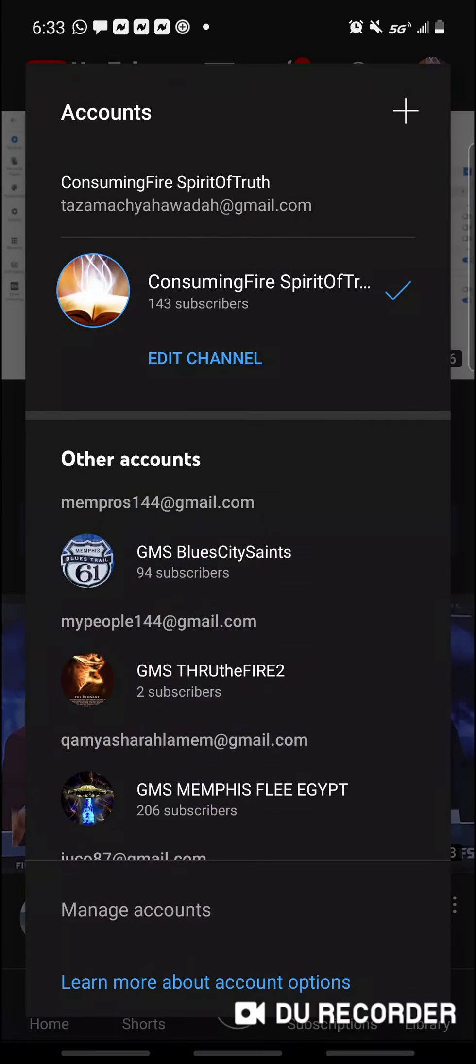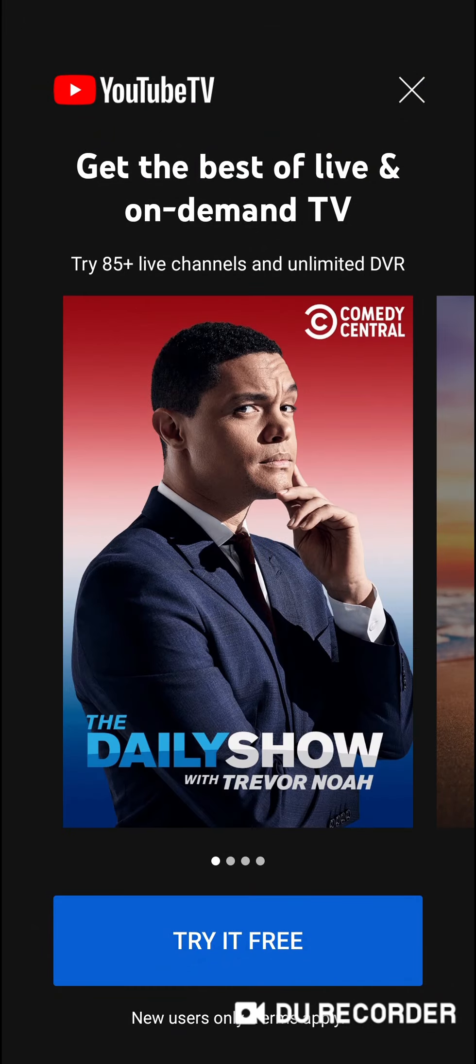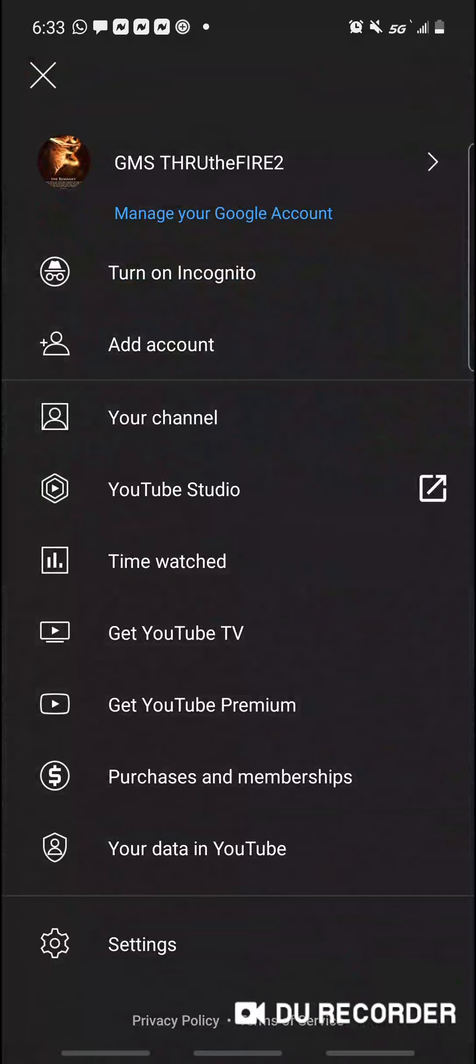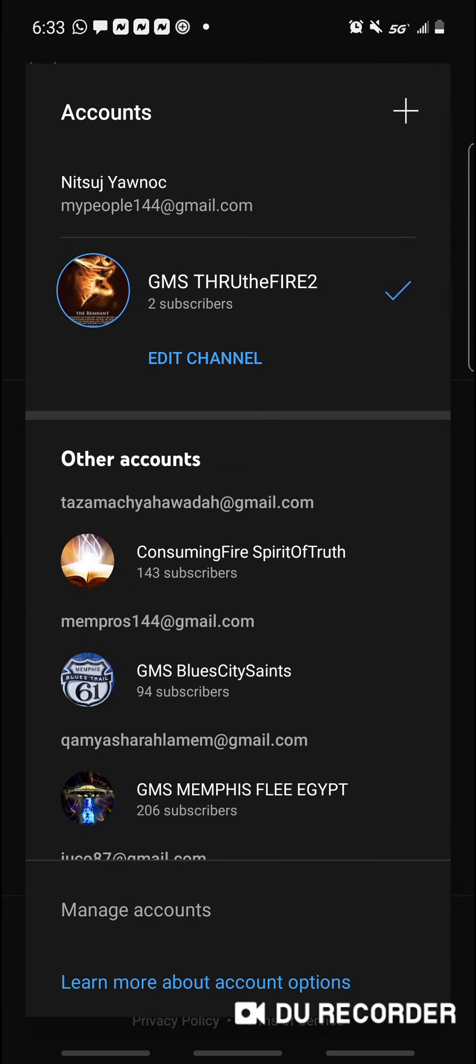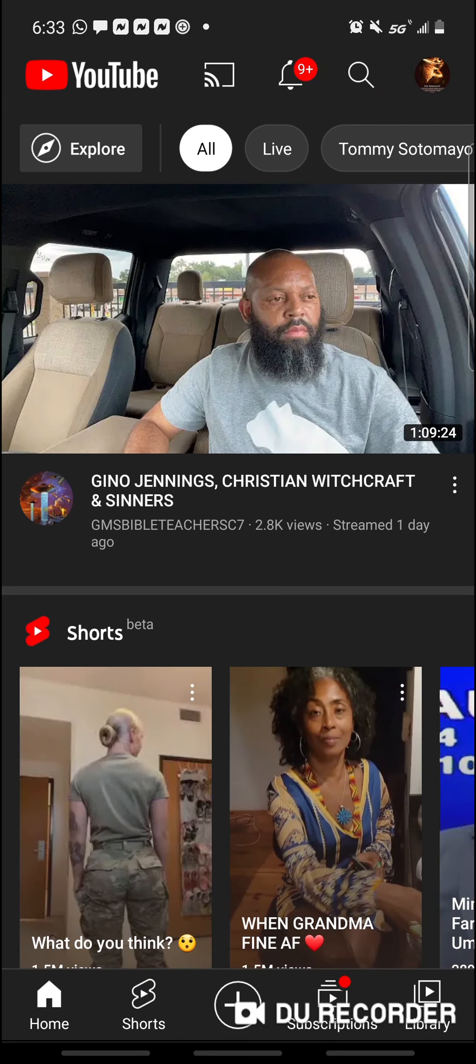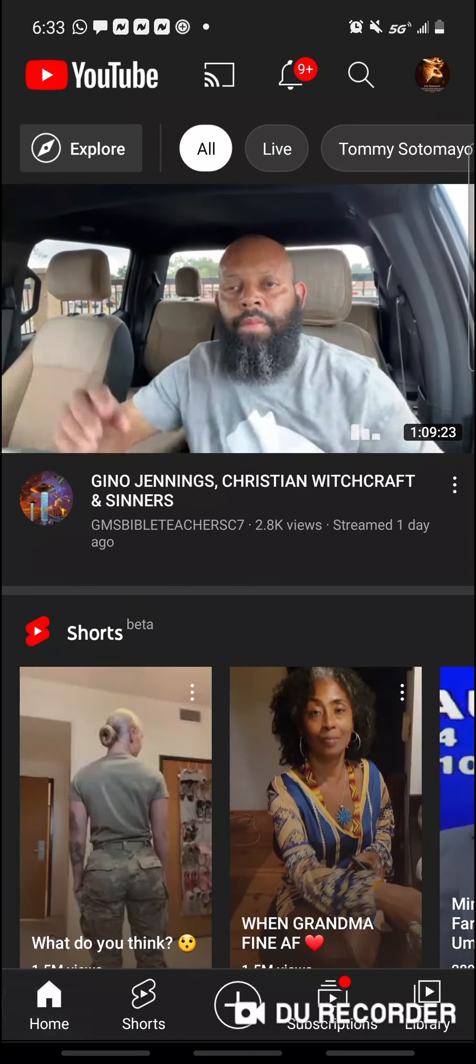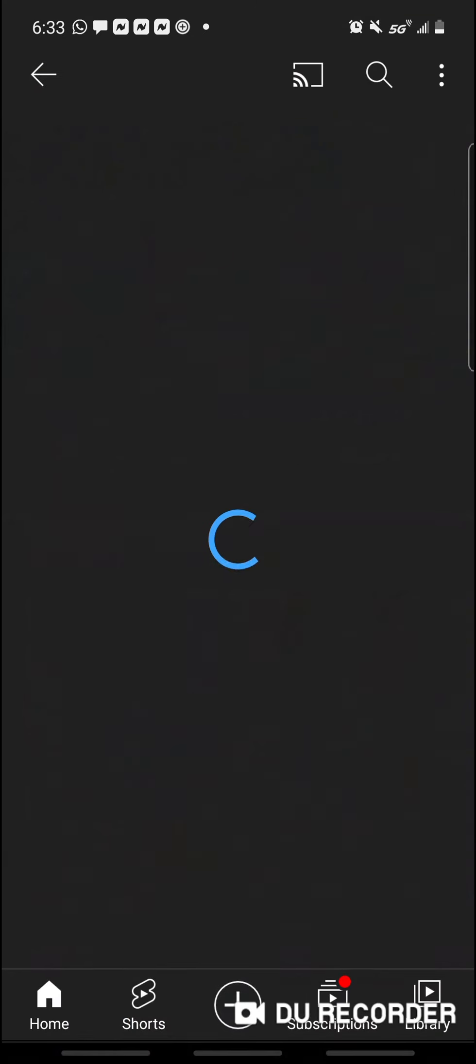So please subscribe, all right? GMS Through the Fire 2, it's my new page. GMS Through the Fire 2, please subscribe.